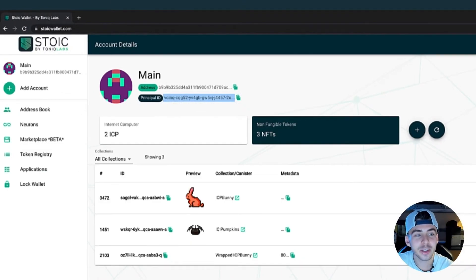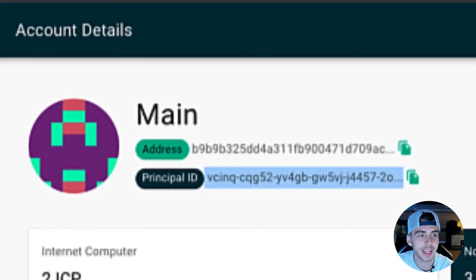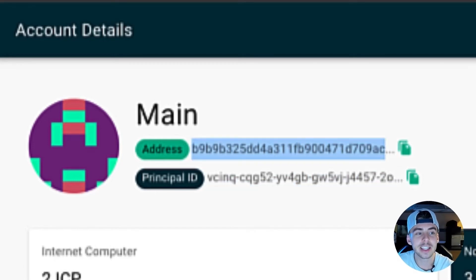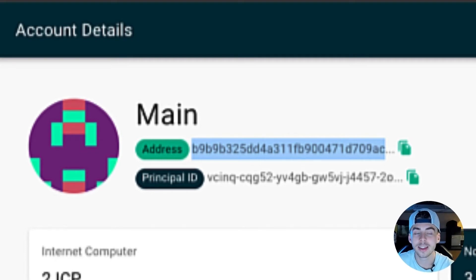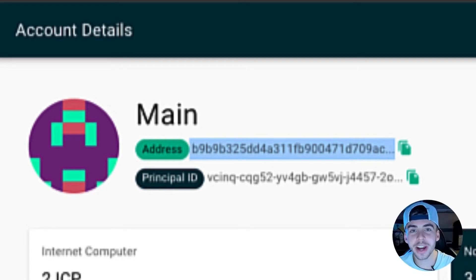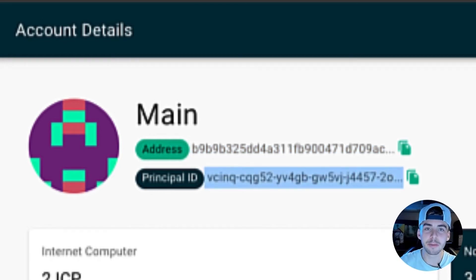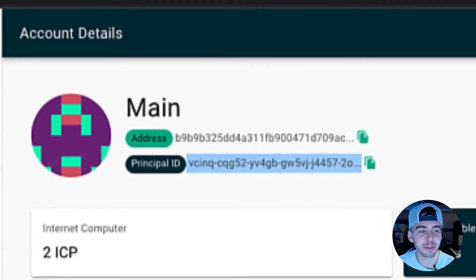This is a great segue into talking about the difference between your address and your principal ID. If you want to send ICP from a centralized exchange to an external wallet like Stoic, simply copy and paste and use this address. On the other hand, your principal ID is like your unique user identifier. Technically, you can have multiple addresses under the same ID, but we'll get into that in a little bit.